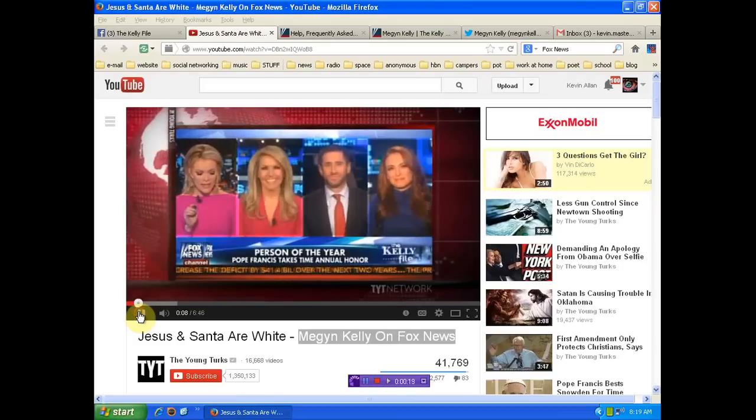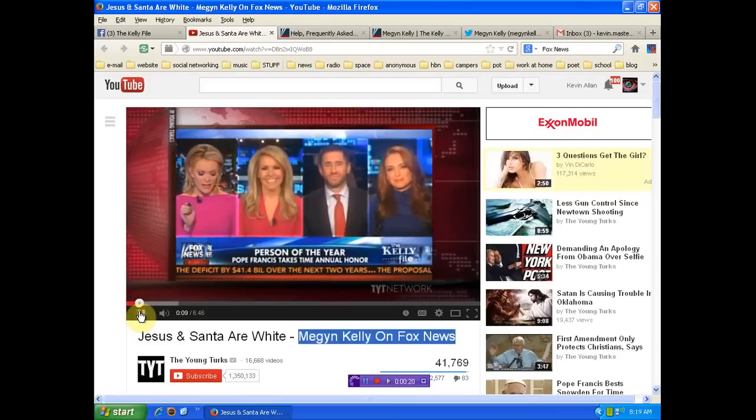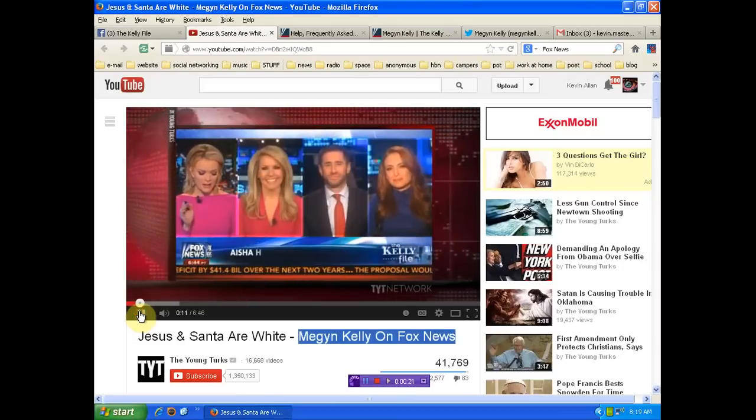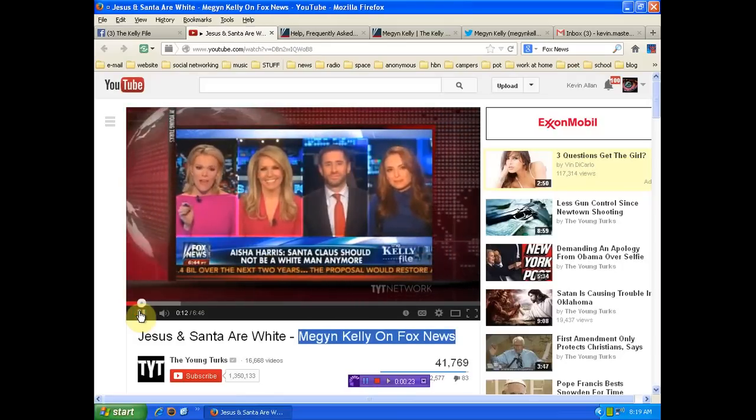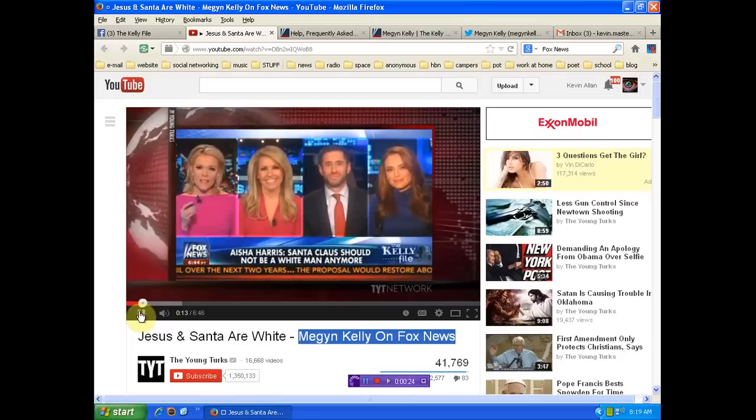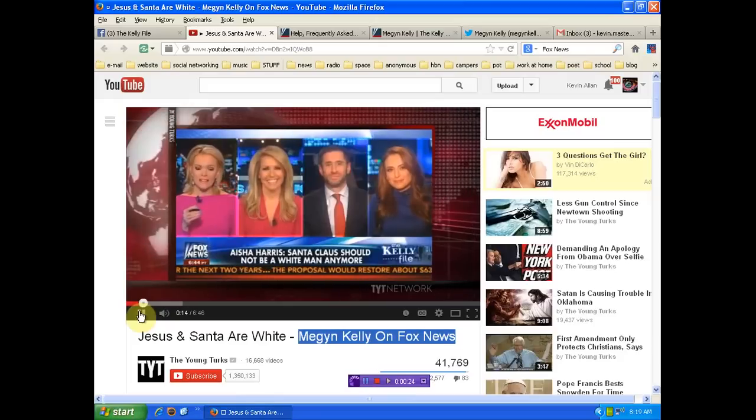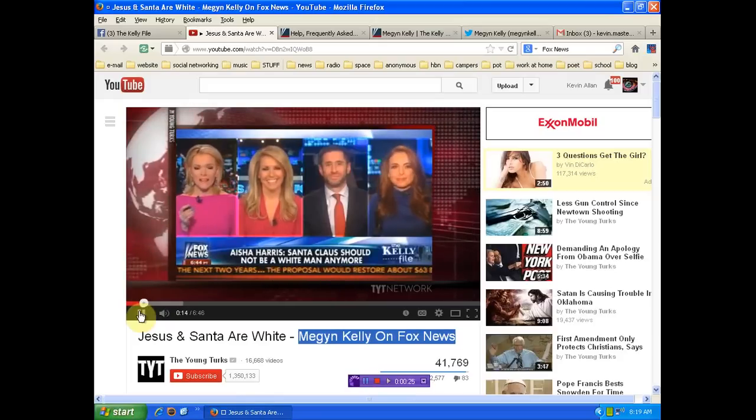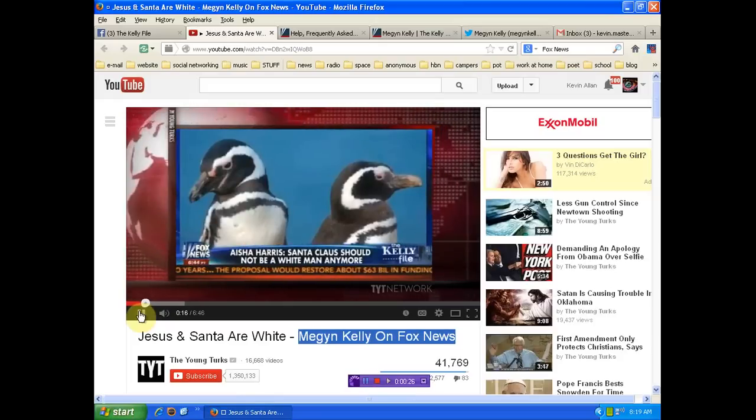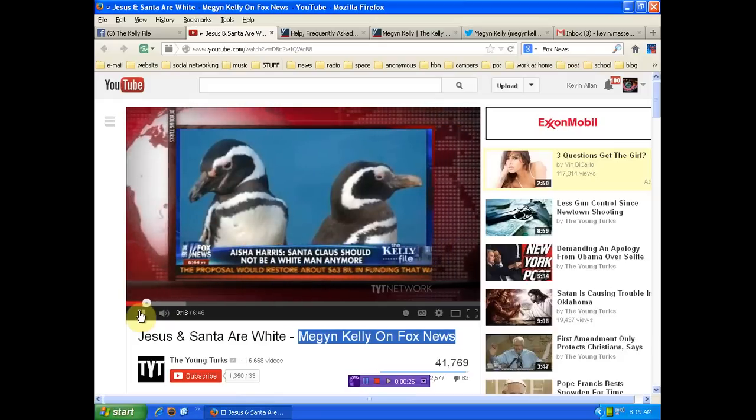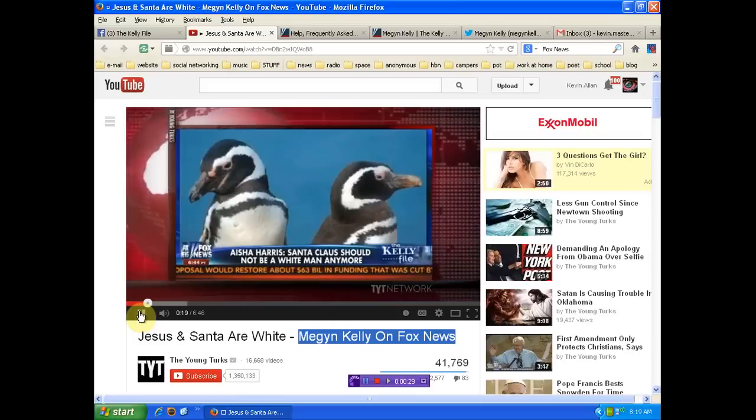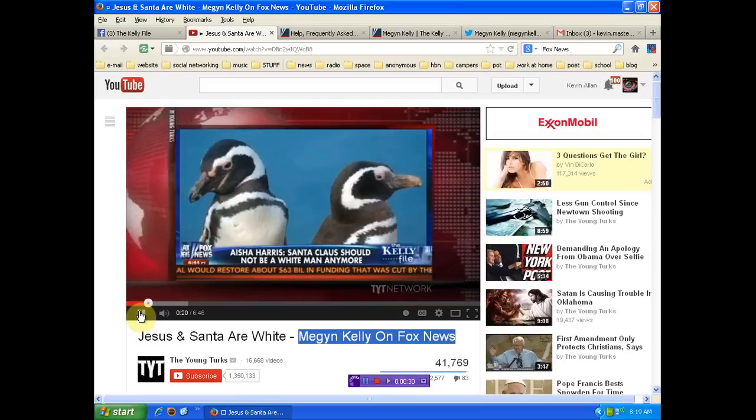In Slate.com, they have a piece on Santa Claus should not be a white man anymore. And when I saw this headline, I kind of laughed and I said, oh, this is so ridiculous. Yet another person claiming it's racist to have a white Santa.